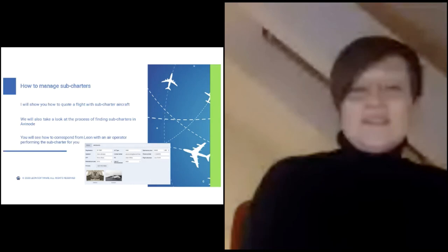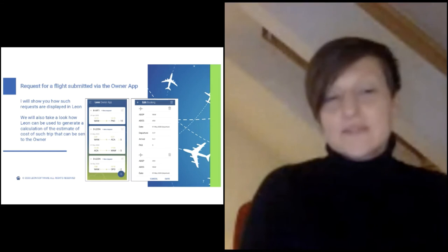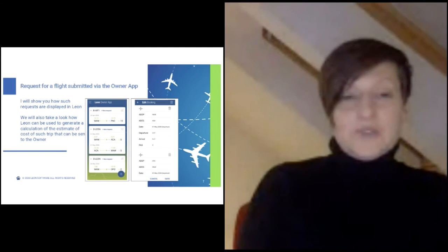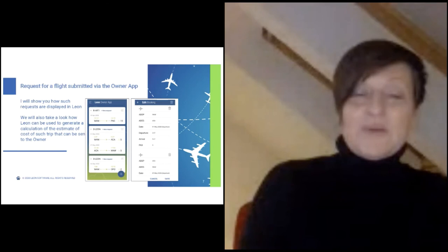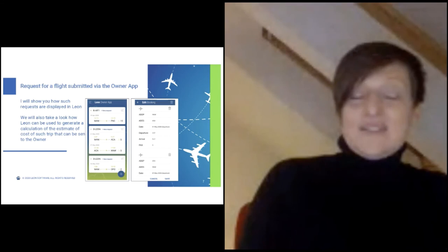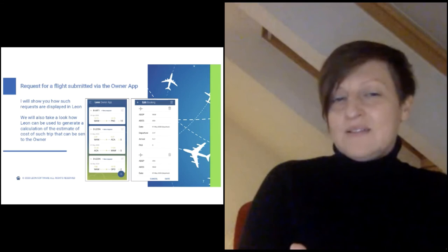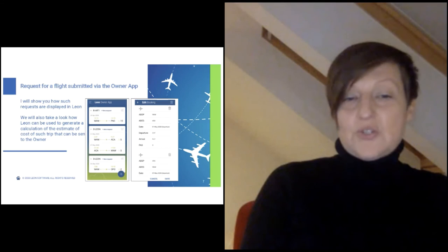Now let's look at requests for flights submitted via the owner app. The owner app allows the owner to ask for a flight — all they need to do is say the departure airport, destination airport, time of the flight, and the passengers. One time is enough; we can calculate the other. Owners can also see all of their requests and what is the status of them. Let me show you how this request appears in Leon.